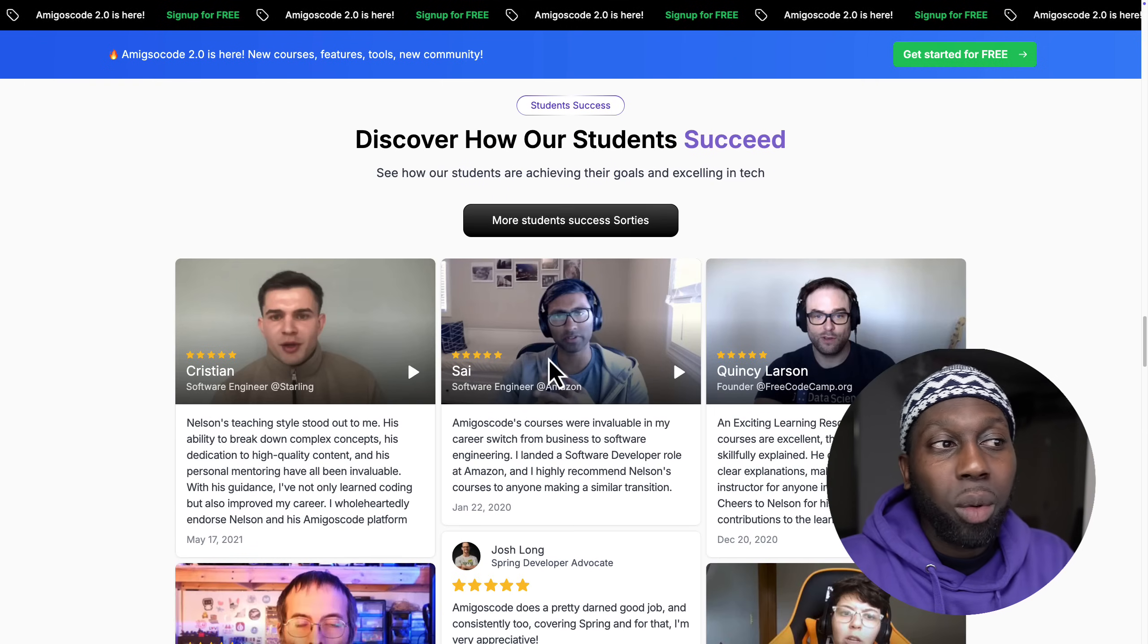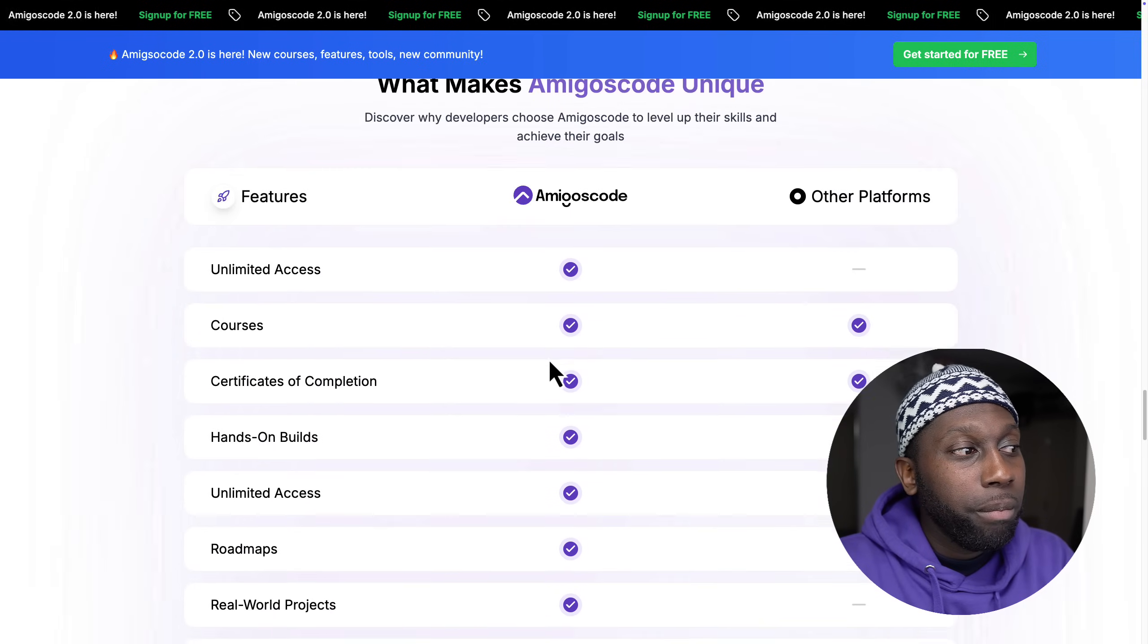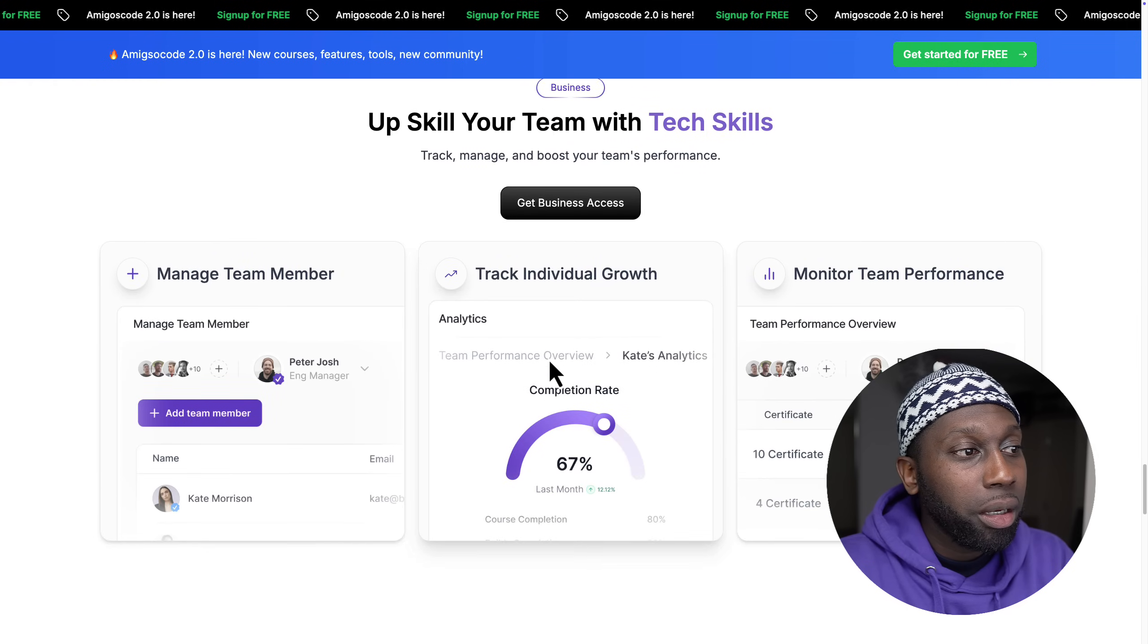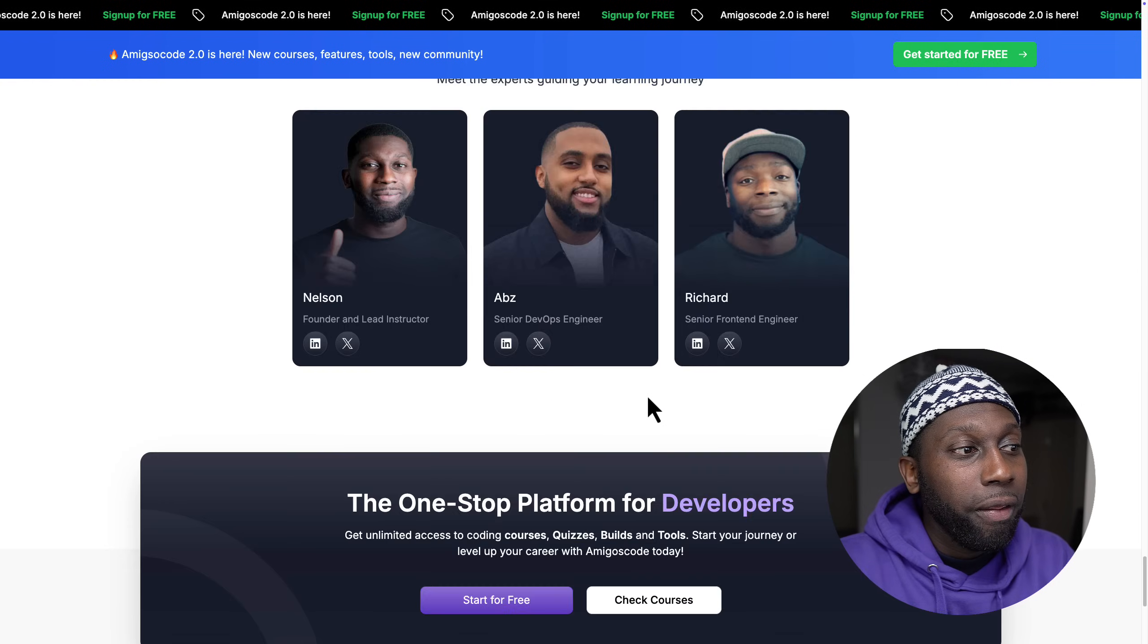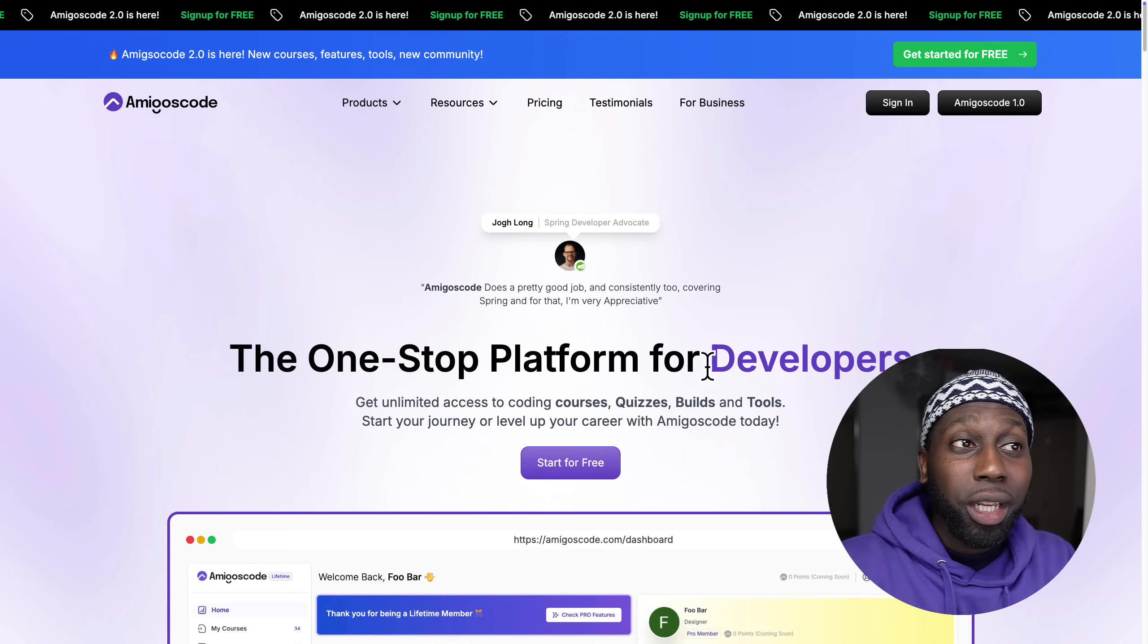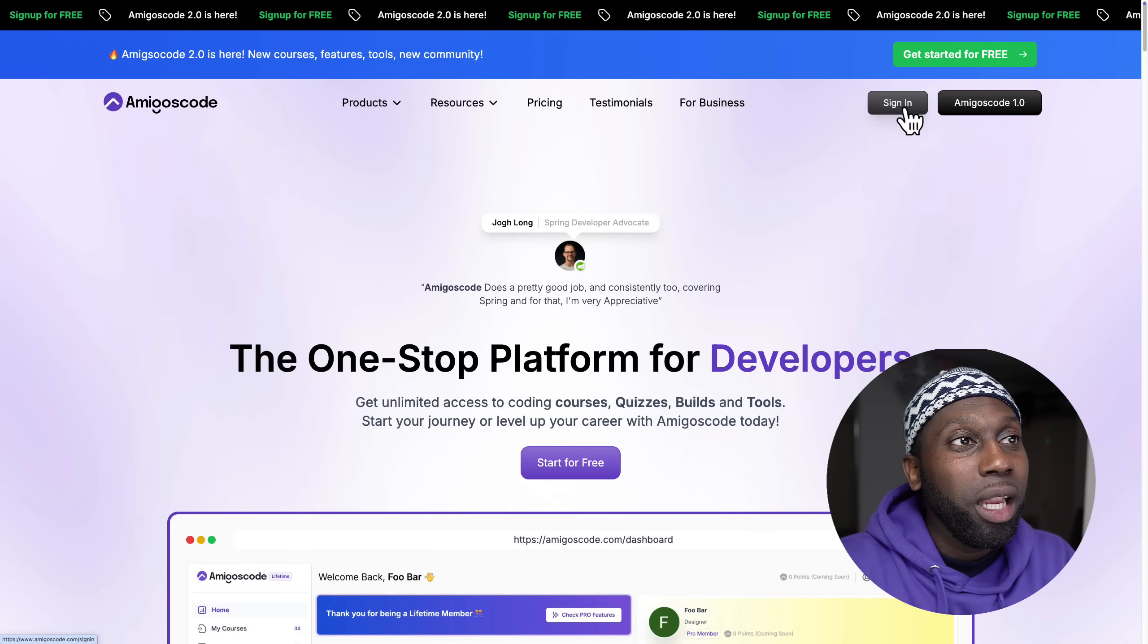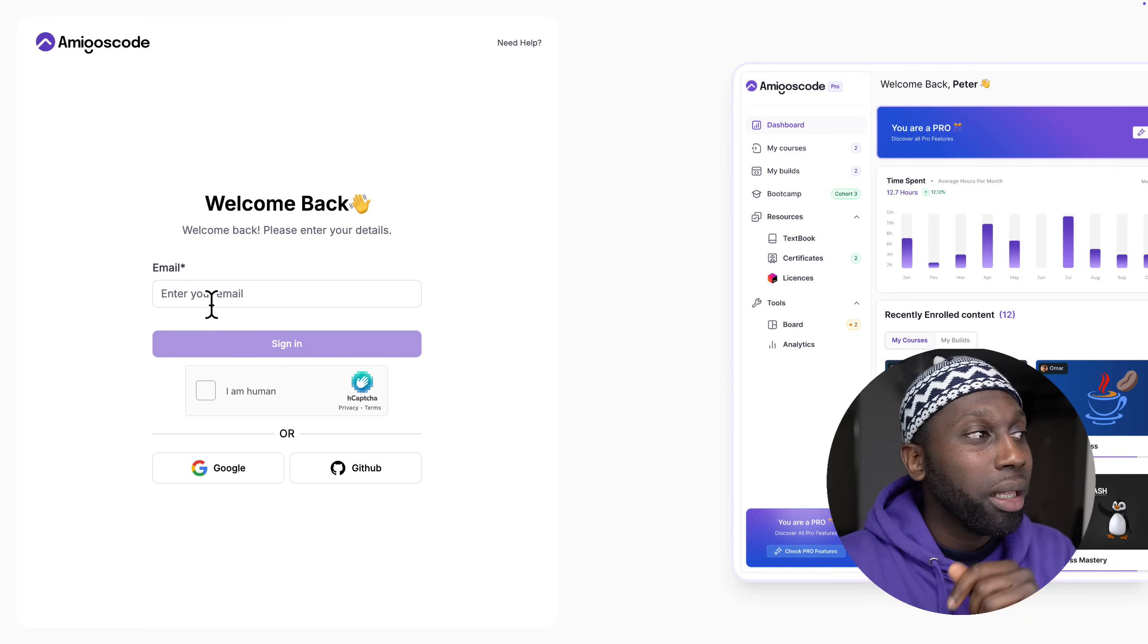If I scroll down you can see that we have some testimonials in here. We have the business plan and the instructions. Let me actually log into the platform and show you what we have. In here, you can see that in order for you to log in there's no need for passwords.